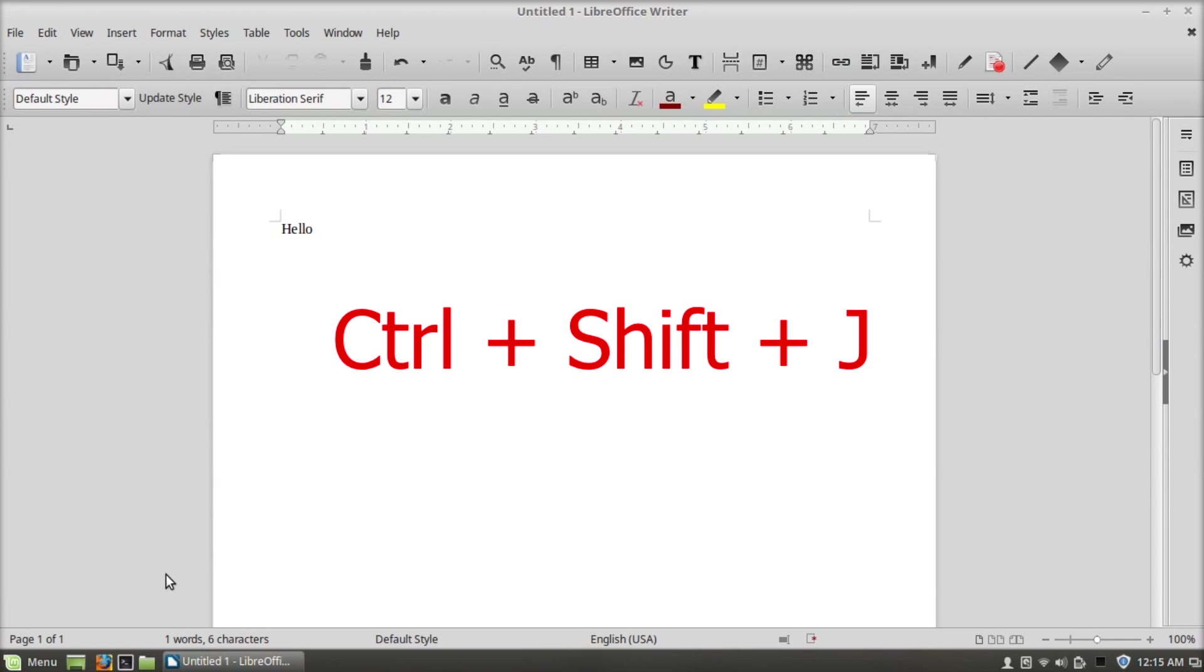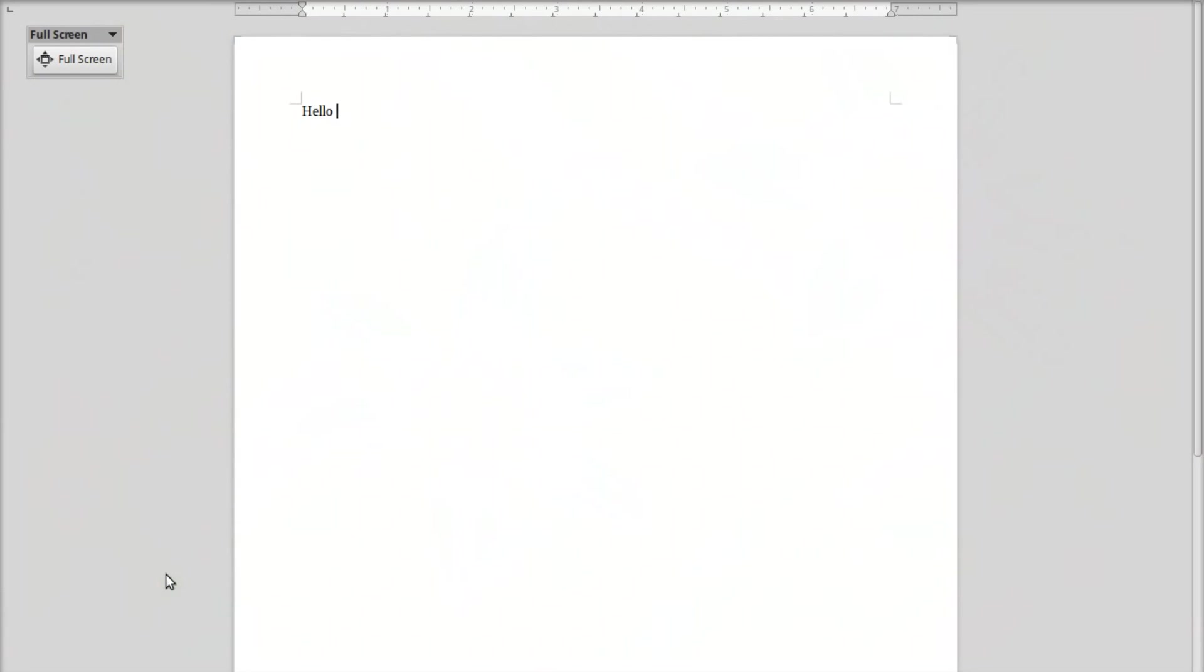Ctrl+Shift+J will go to full screen, and if you press it again it will go back to normal.